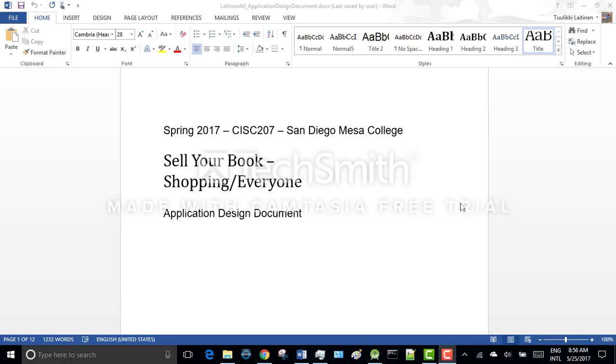Hello everybody. This is my presentation for the final project.